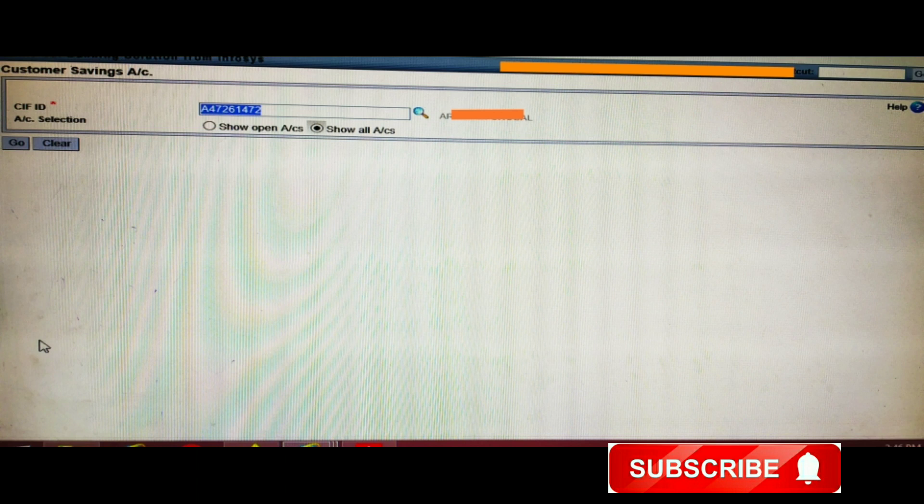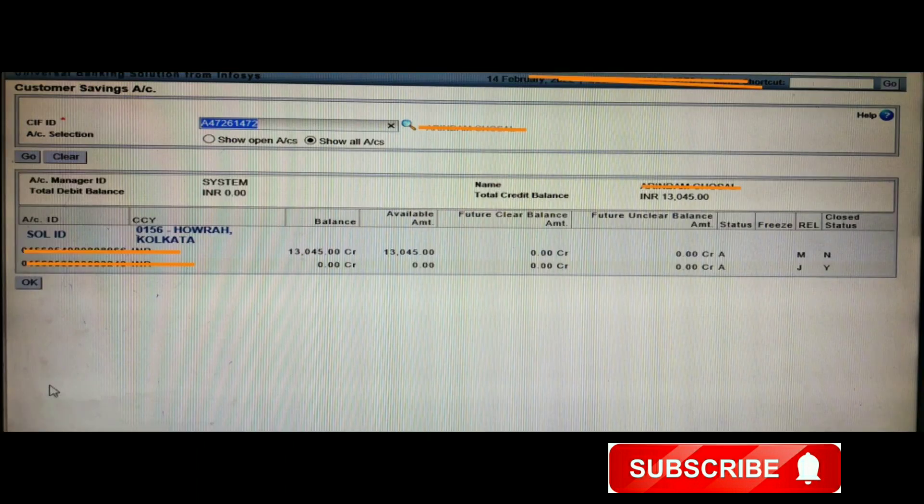Now, selecting the second choice — 'All Accounts' — and clicking Go, a page appears showing a mix of open and closed accounts. You can see the first account and the second account listed together in the table.